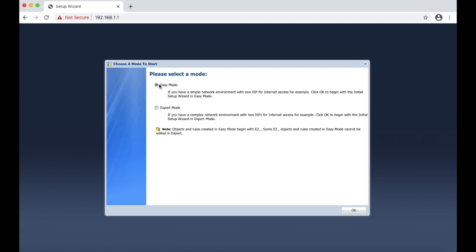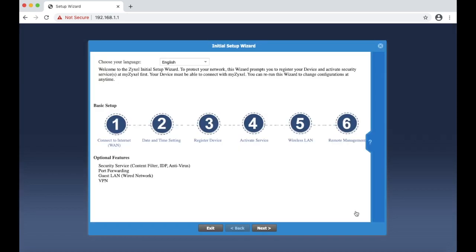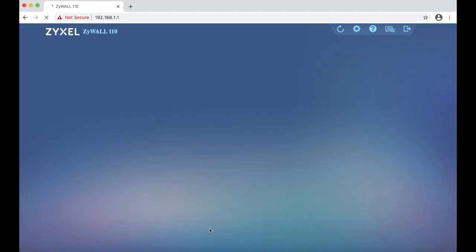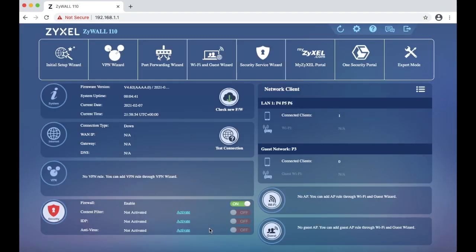We are going to choose the easy mode and we are going to exit this. This is the easy mode interface.